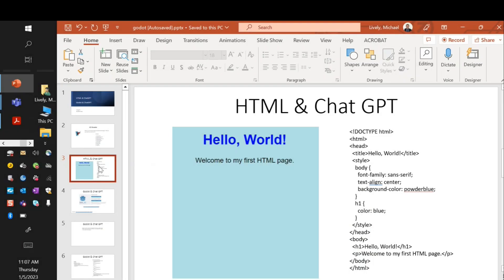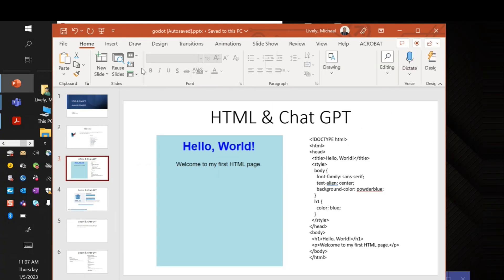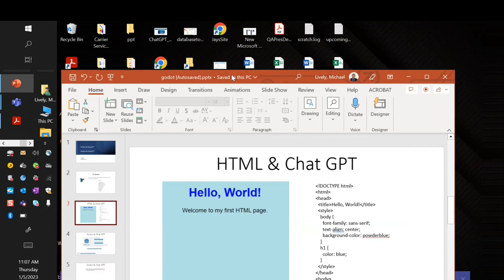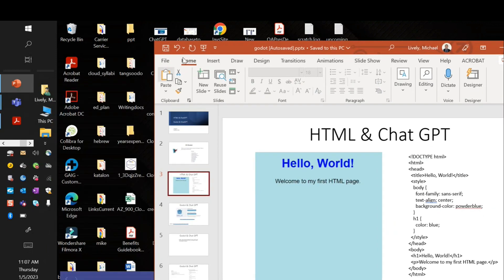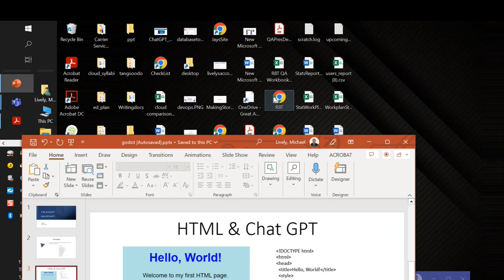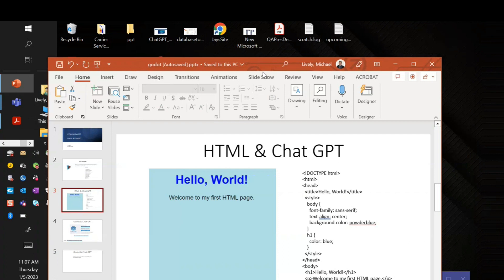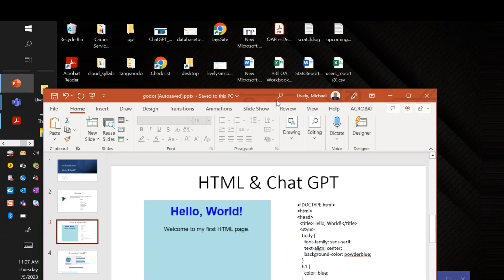I'll hop right into using ChatGPT, and we'll create a simple web page, and then we'll create a simple game. So let's use HTML — I'll bring up ChatGPT and create a website. This is going to be simple, a hello world. ChatGPT basically runs in your browser. You don't have to install anything. Right now, it's free to use. I imagine sometimes there's going to be a price, but OpenAI is really into democratizing technology, so I don't think the price is going to be super high.